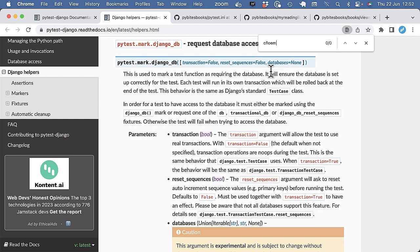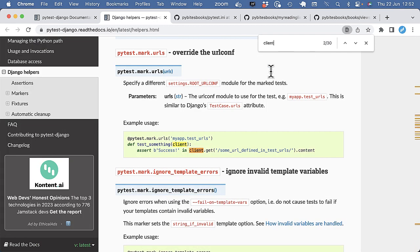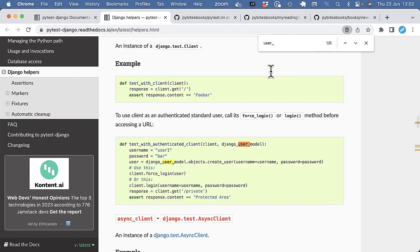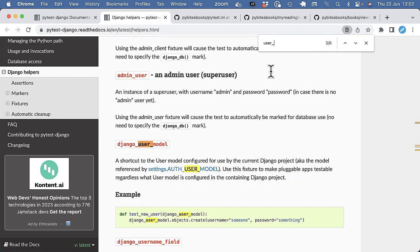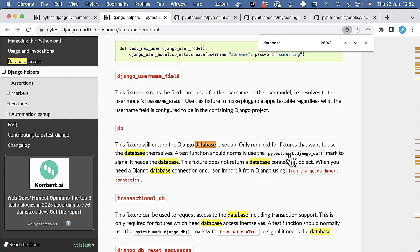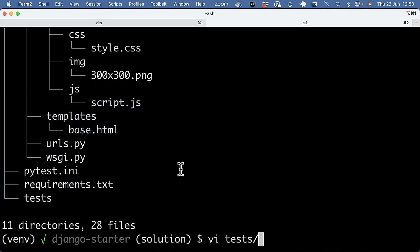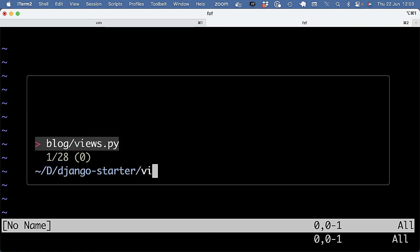But the plugin comes with a lot of fixtures or helpers out of the box, which you should definitely use. For example, we have the client. So it comes with a test client that can make HTTP requests. So it can do get, post, et cetera. It has a fixture to a shortcut to the user model. So Django user model. And one thing to notice as well with this plugin is the database. So by default, you cannot touch the database. The plugin is pretty conservative about that. So if you want to touch the database, you need to use the DB fixture or the PyTestMark DjangoDB decorator.